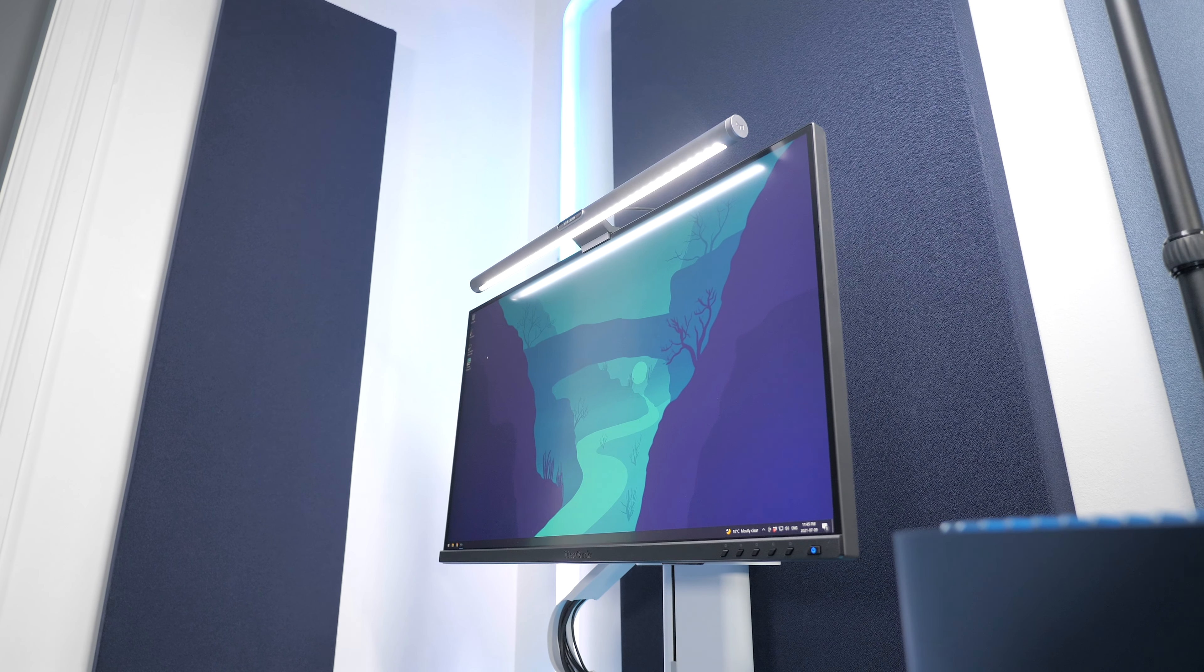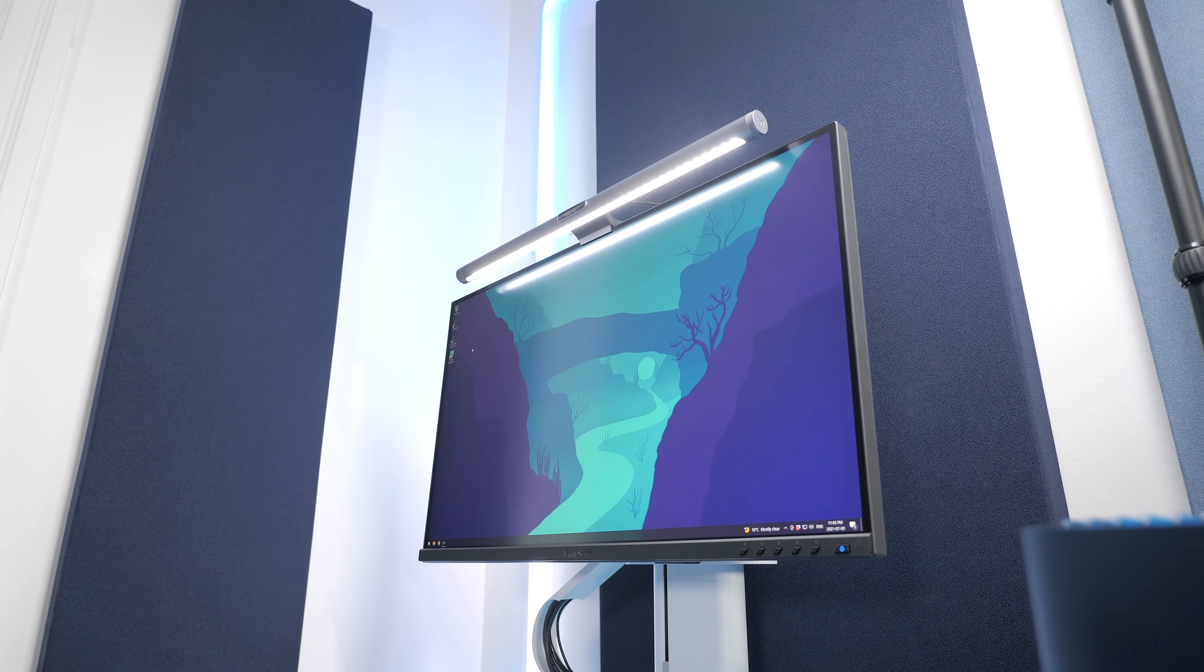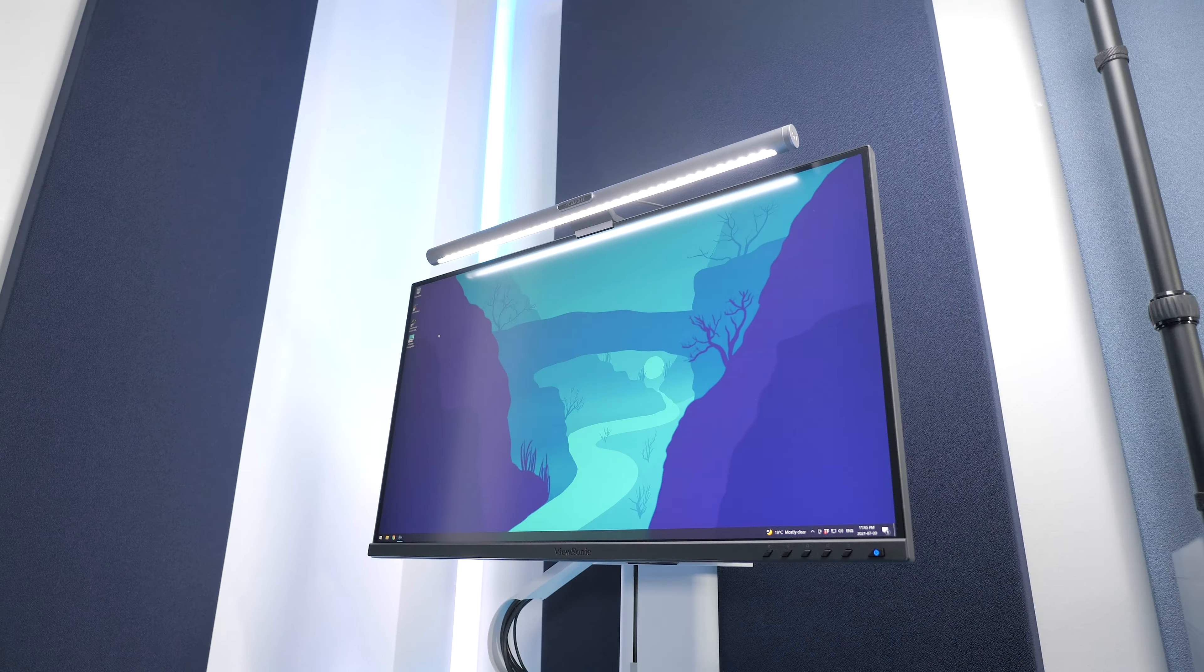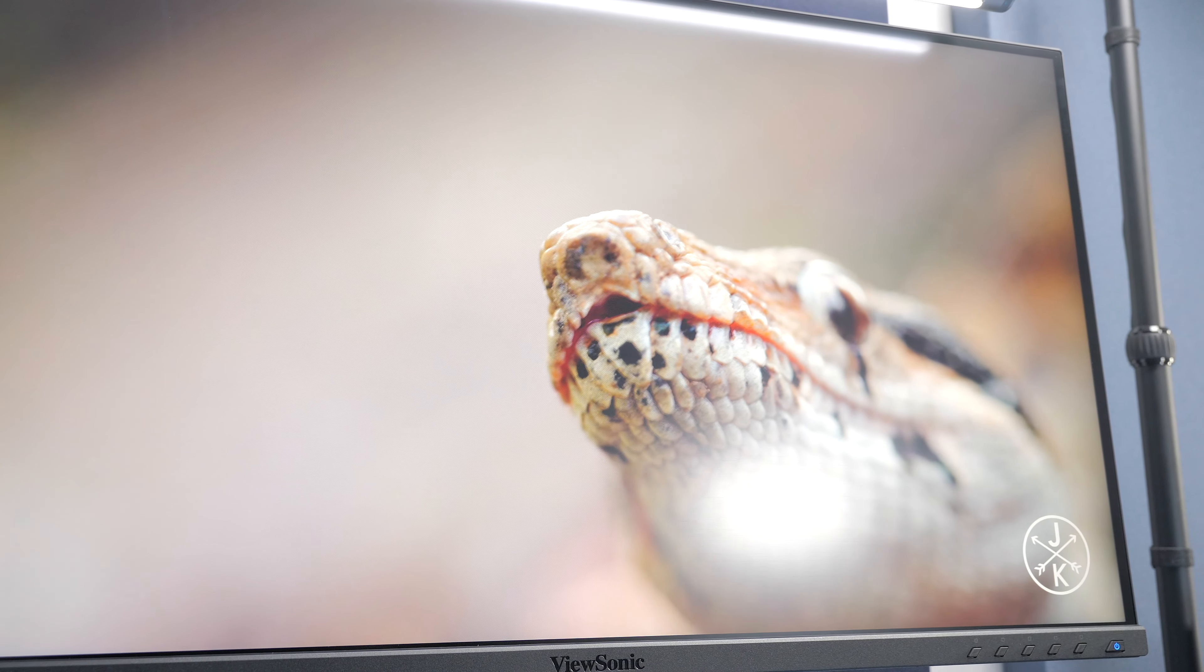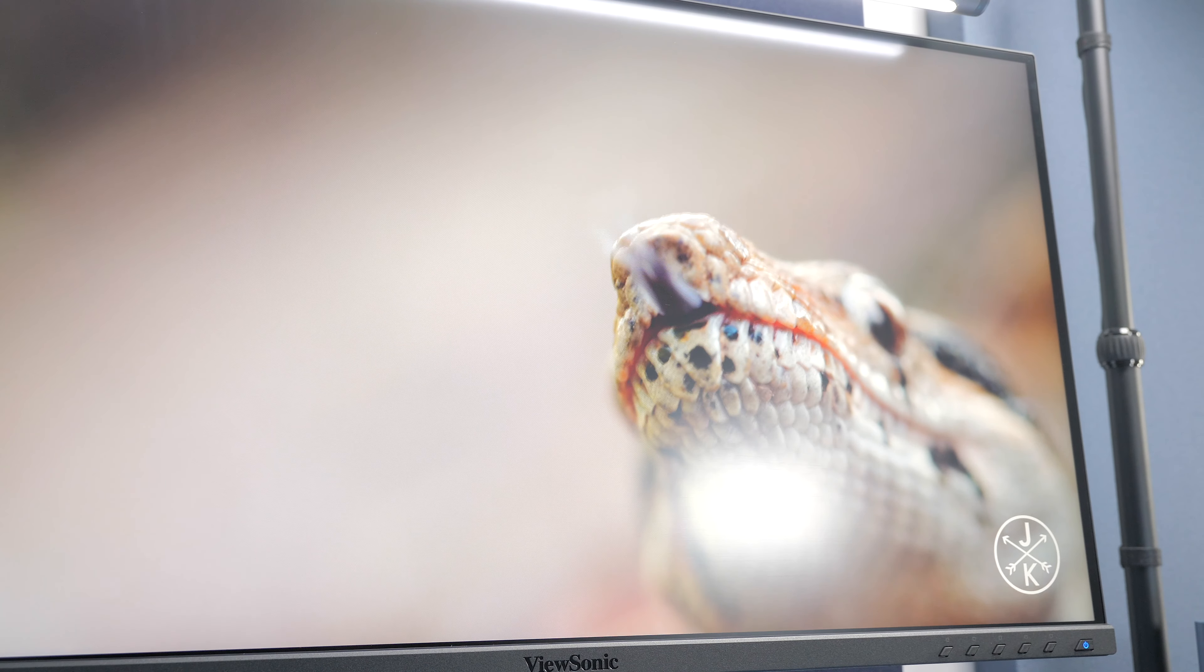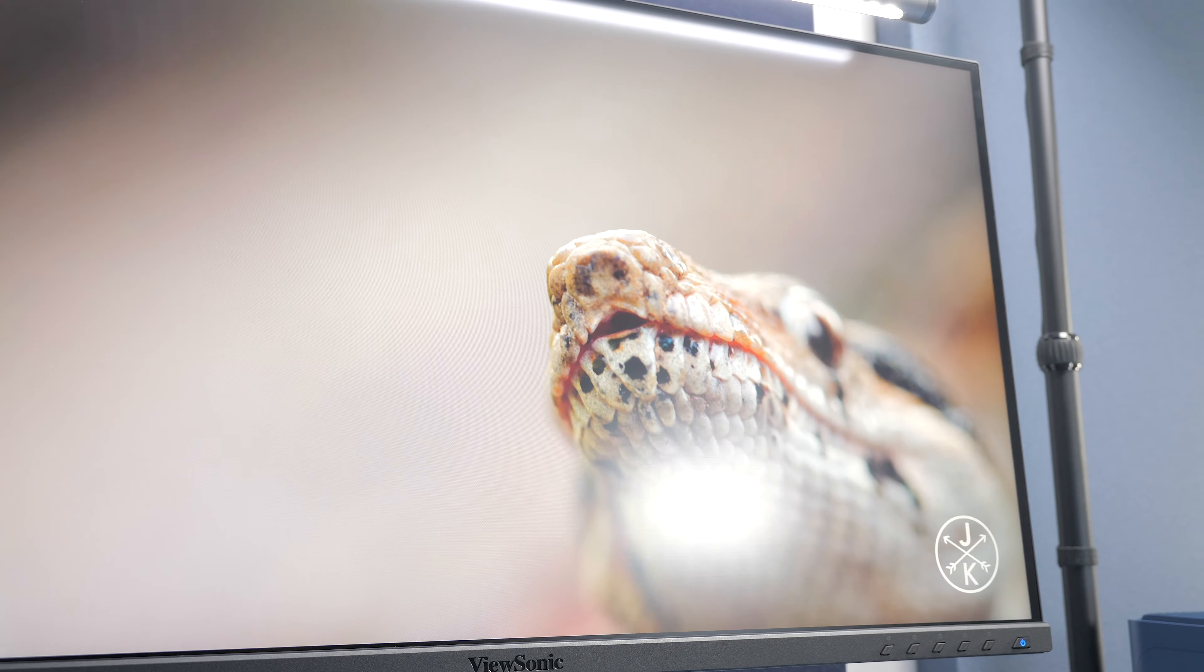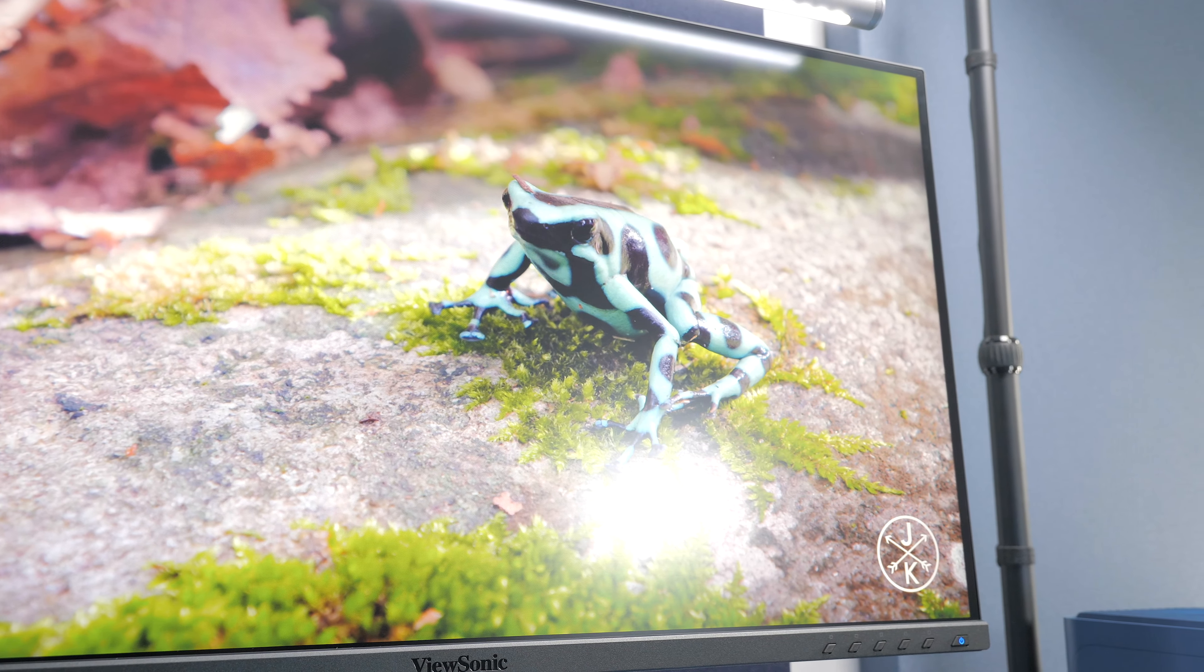Hey folks! So ViewSonic has this new 27-inch 4K monitor that's meant for professionals. Being part of the ColorPro line, it features a factory-calibrated 4K IPS panel with 10-bit colors.